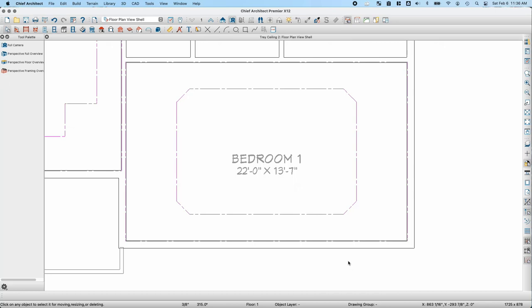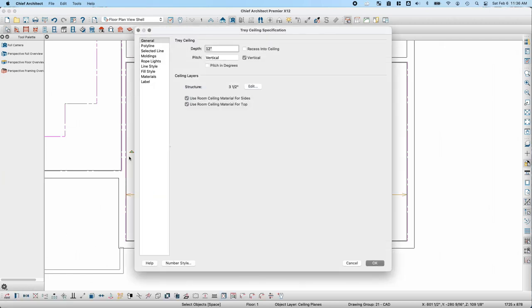By default, tray ceilings push down into the existing room. If I want the bottom of the tray ceiling to match the ceiling height, I'll select it, open for specification, and check Recess Into Ceiling. This sets the bottom of the tray ceiling at the room's ceiling height and pushes the top up 12 inches. Note that this cannot be done if you have a second floor in your plan — the option won't work if there's a floor above.